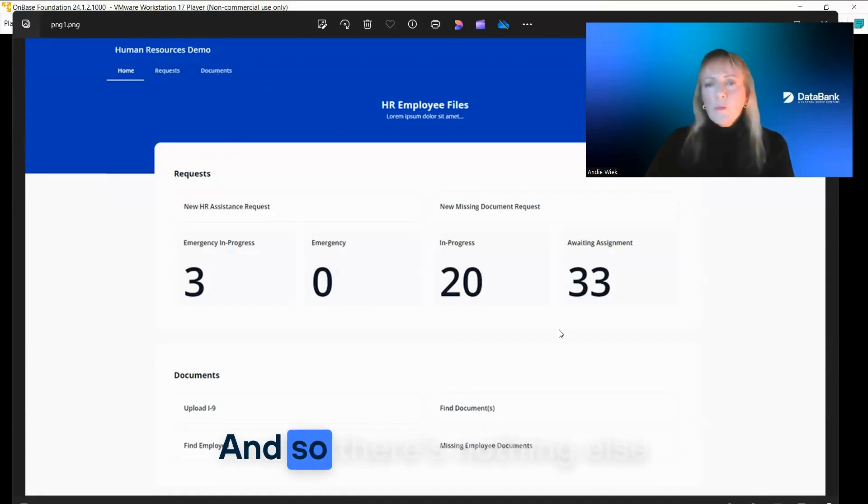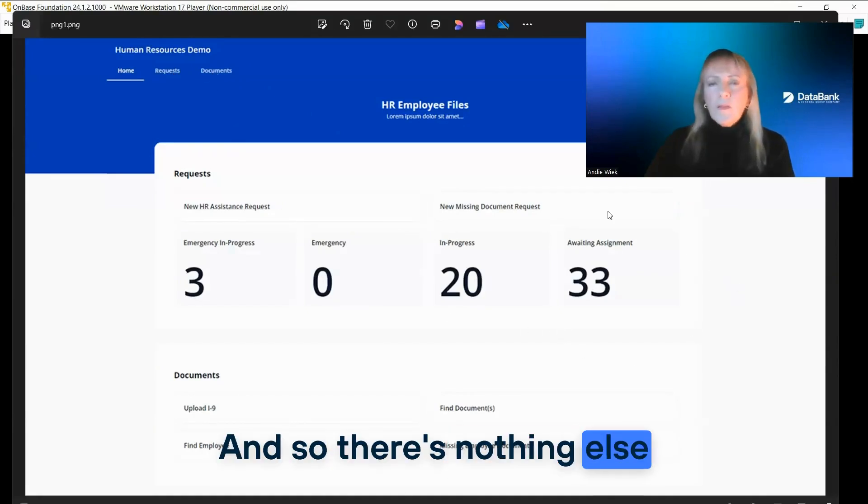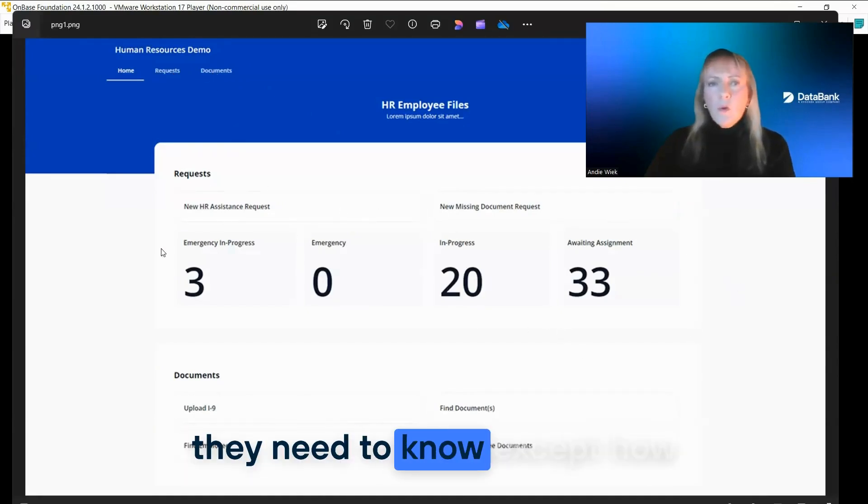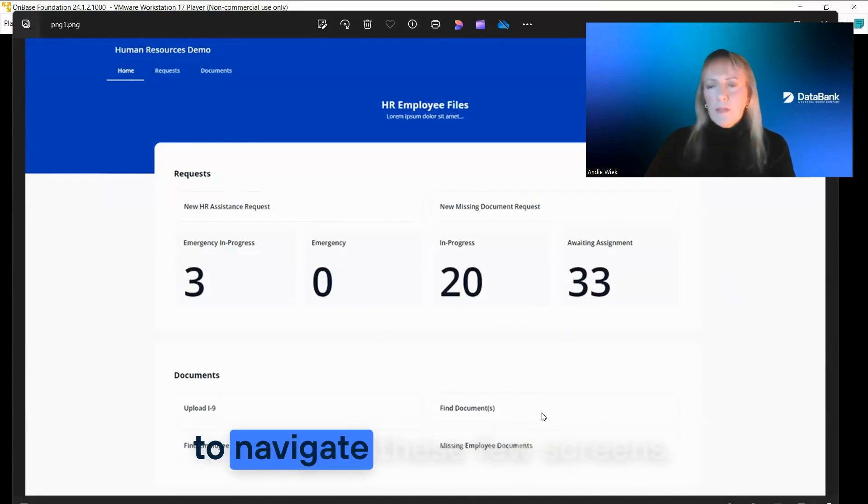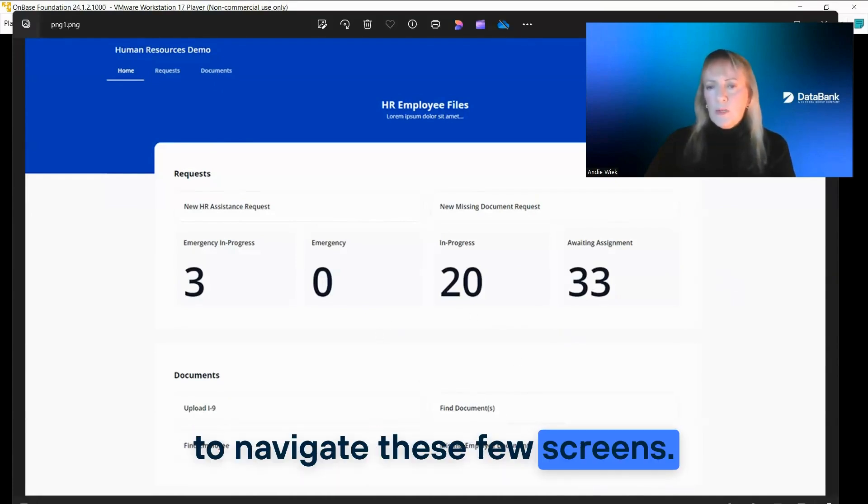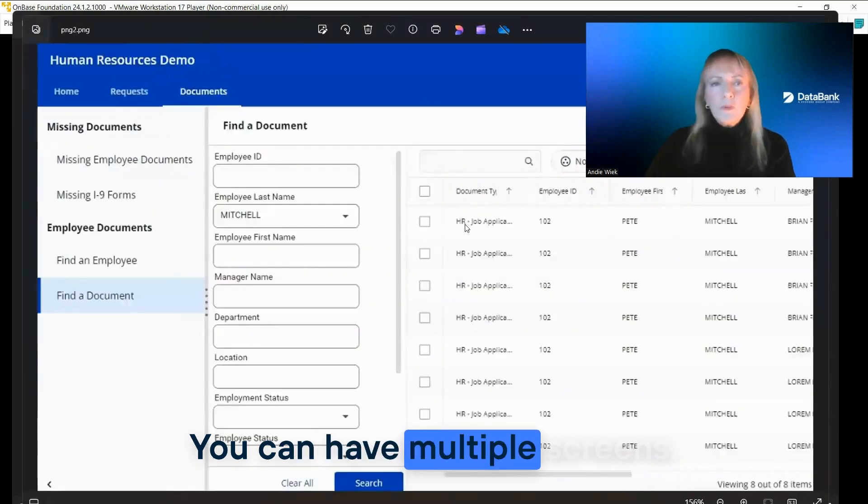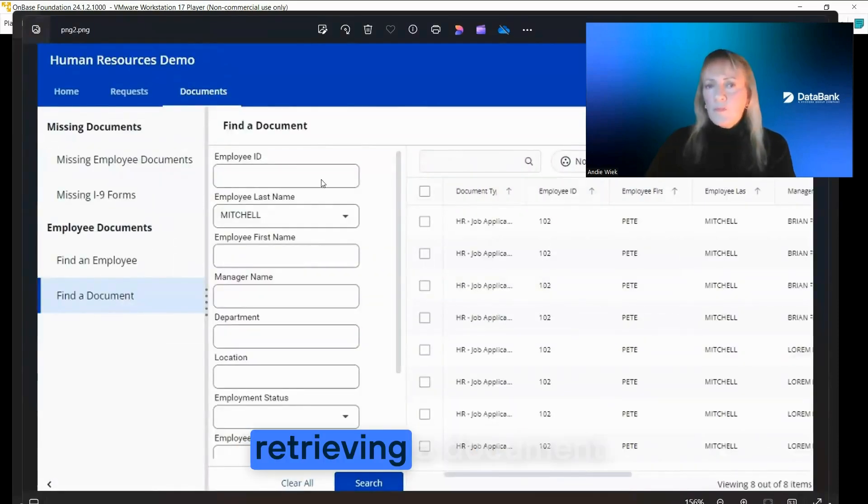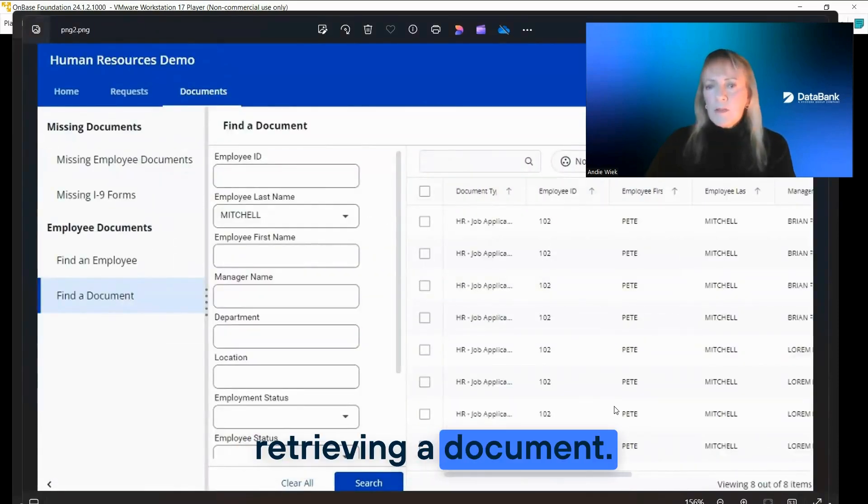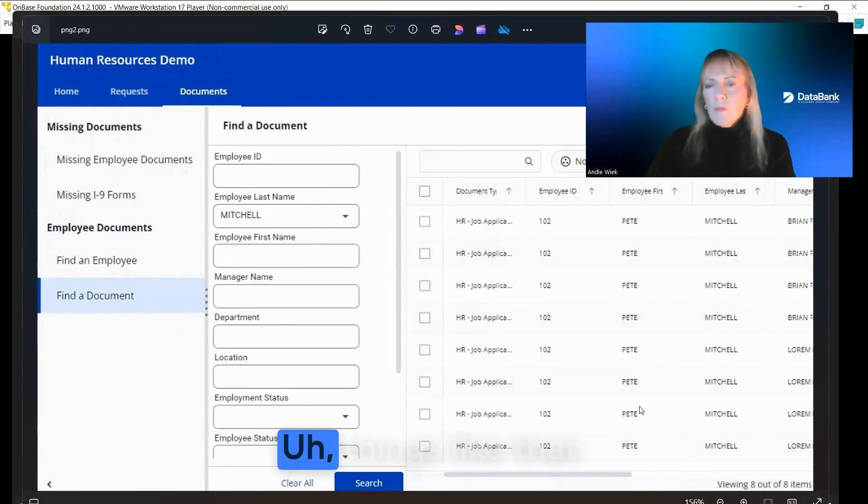And so there's nothing else they need to know except how to navigate these few screens. You can have multiple screens. Here's the one for retrieving a document, things like that.